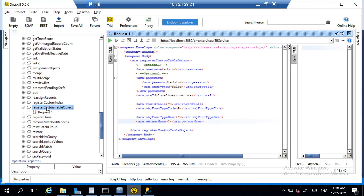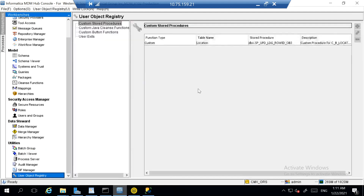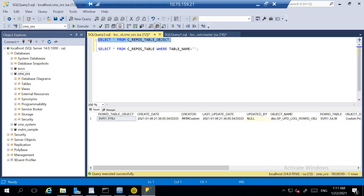Let's go and register the same procedure for my party table. To register this job we have to go to 'Show' and use register custom table object. As part of register custom table object there are four parameters: row ID table, function type code — which will always be 'A' — object name, and description. Whatever we give as object name and description will appear in the MDM UI.